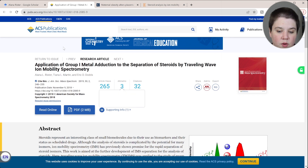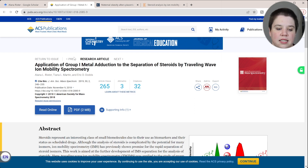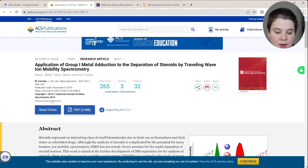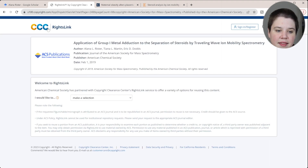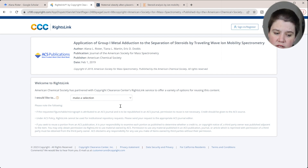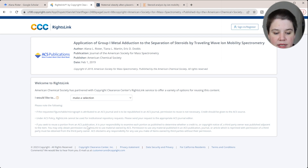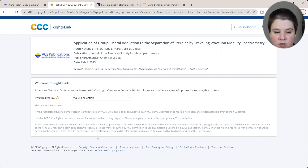The first thing you want to do when looking to reuse an entire article or a figure from an article is go to that article's homepage on the journal's website. Don't go to PubMed or Semantic Scholar — go directly to its homepage. Google Scholar is great for finding that homepage, or you can use the DOI, which should take you directly to that page. I'm looking for something like 'get permissions' or 'reuse permissions.' You can see it says 'request reuse permissions' — I'll click that. This takes you to RightsLink, which most journals use.